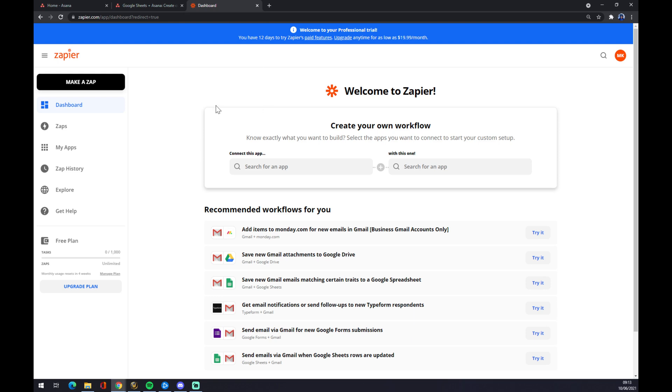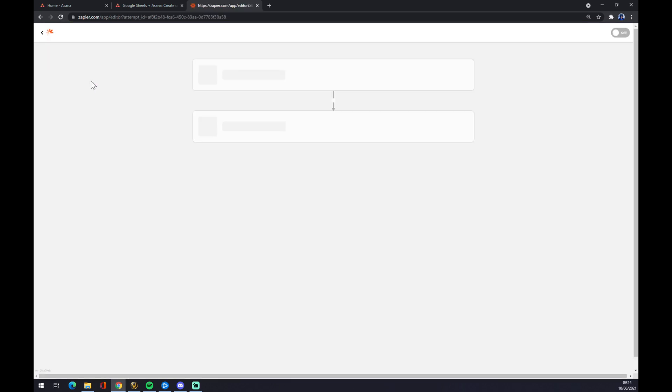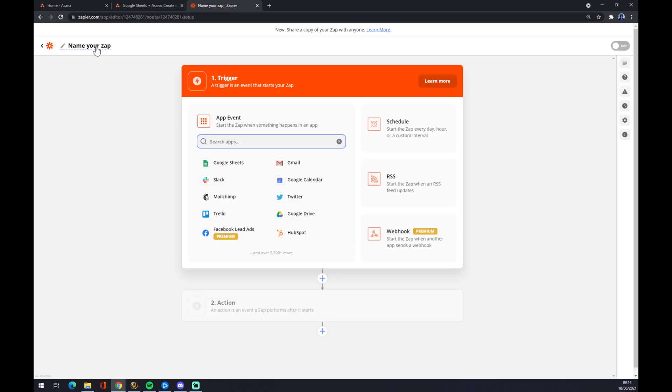First thing, once we've created the account on Zapier, we want to go to the top left corner and make a zap. In this case you can name it like Asana to Sheets.